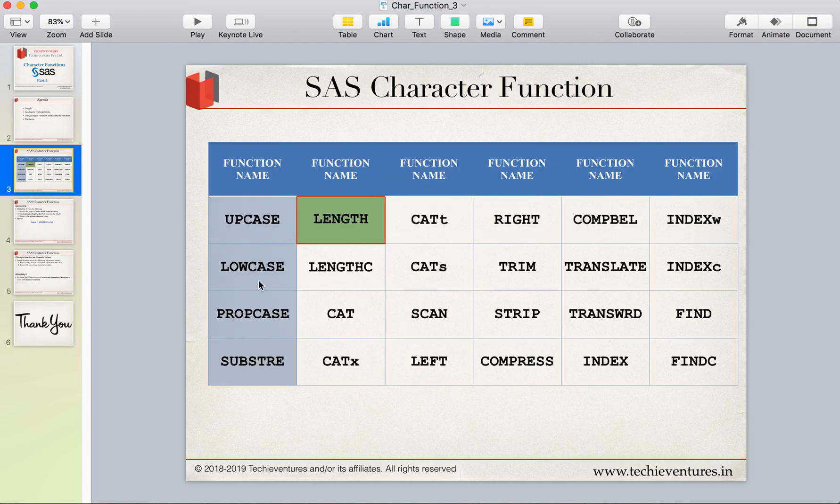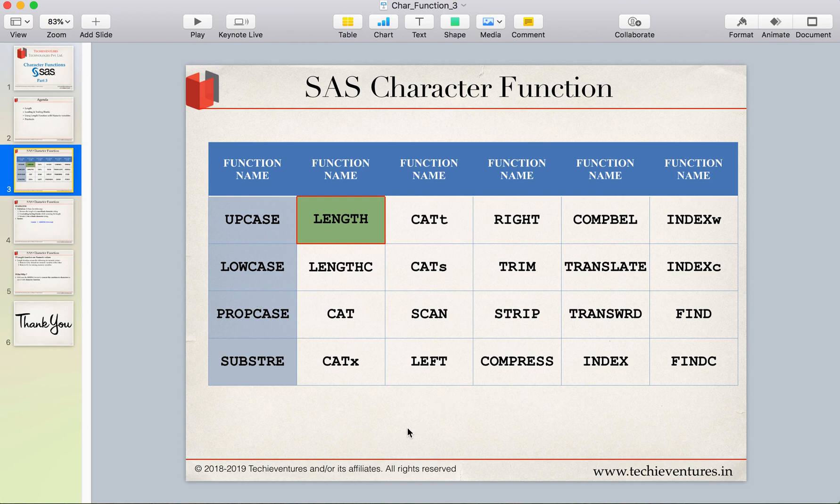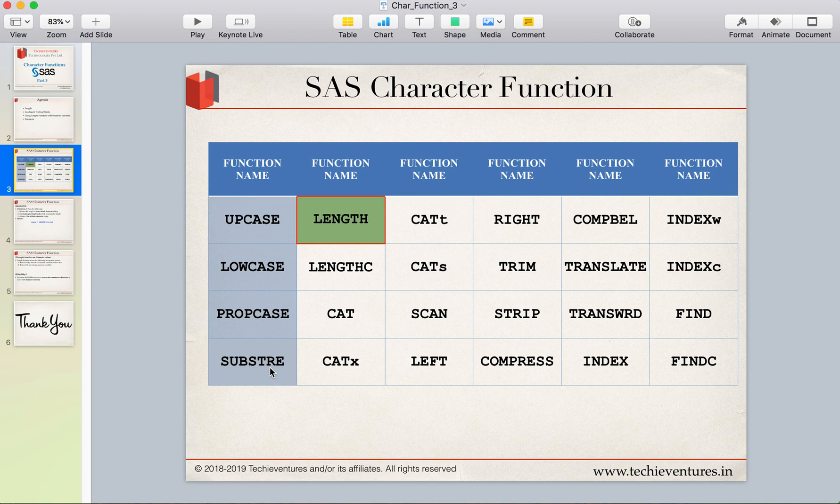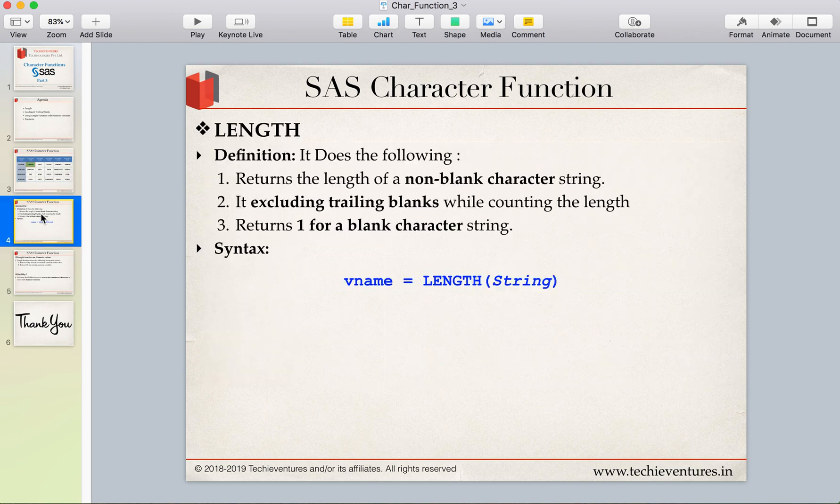These are the list of functions we are going to see for the character function in SAS and we have already discussed the upcase, lowcase, propcase and substr function. If you have not seen my previous videos don't forget to check them out. So let's get started with the length function.